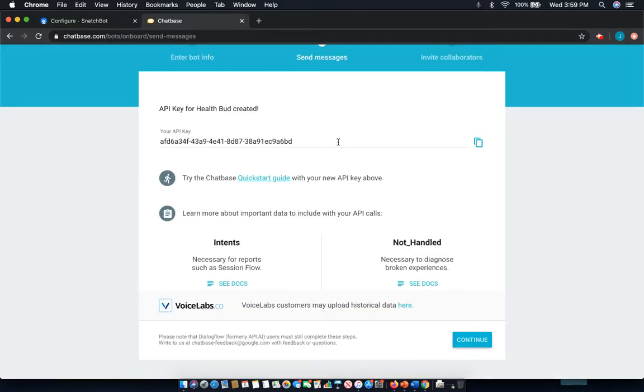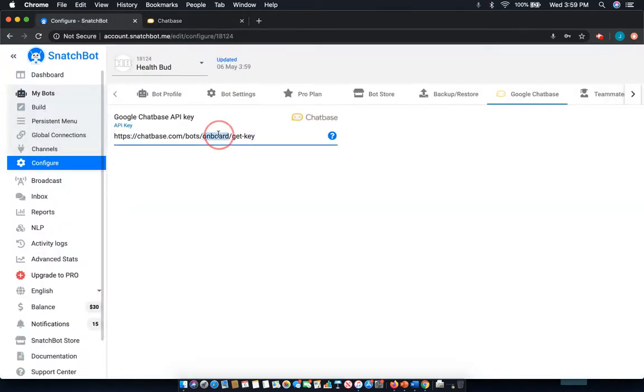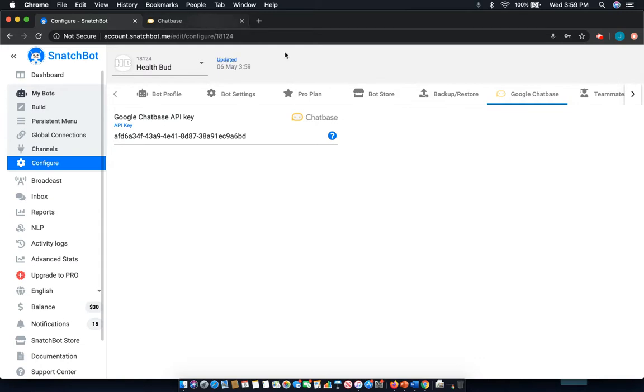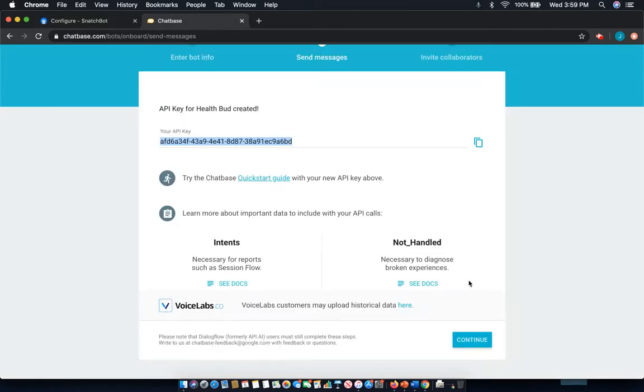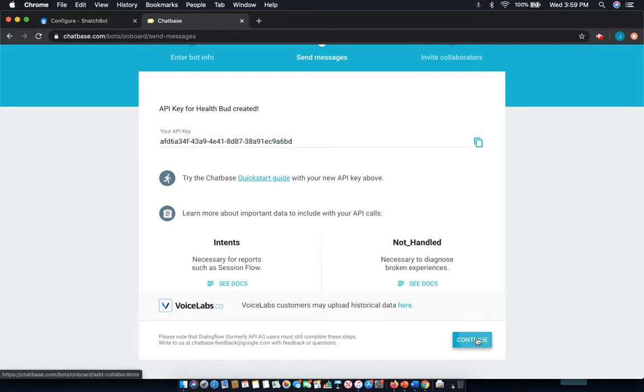And I'm actually going to copy it better this time. Sorry about that. Save that. And then we'll jump back over to chatbase. Select continue.